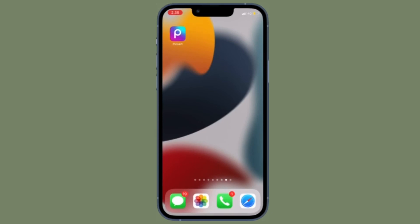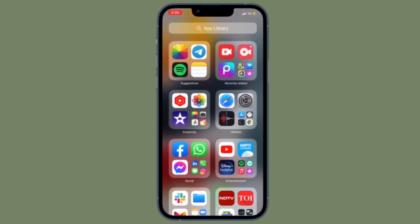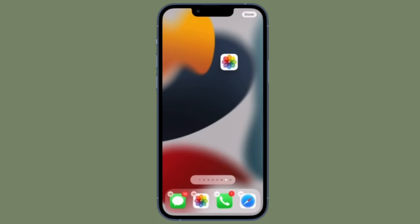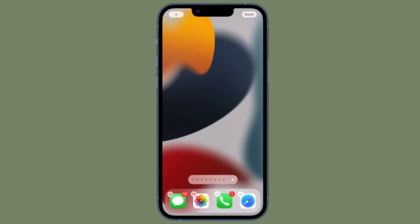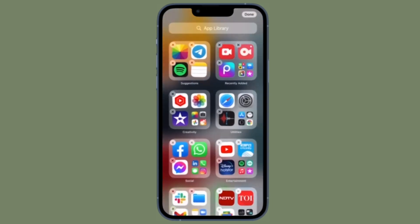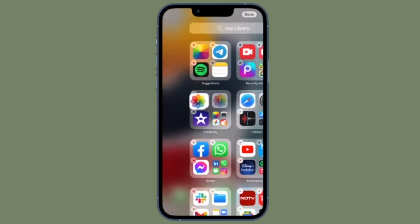That's all there is to it. So that's how you can customize the home screen on your iPhone with multiple icons of the same app. Now that you know how it works, get the most out of it to give your home screen a fully personalized look.